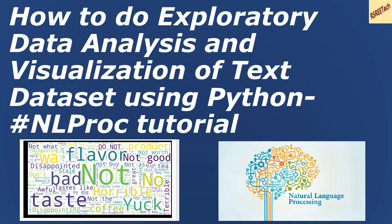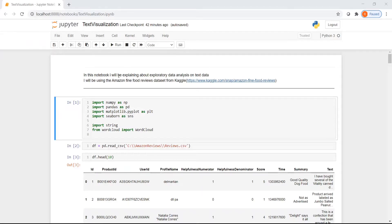The code is uploaded on GitHub and the link is present in the description of the video. If you are new here and like such content, please subscribe to the channel. Let us look at how we can perform exploratory data analysis and visualization on a text dataset using the Amazon Fine Food Reviews dataset from Kaggle. The link is present here.